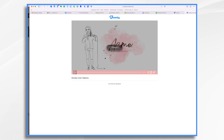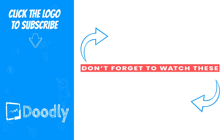I hope this gives you some ideas of the many different ways that you can add a splash of color to your Doodly videos. Thanks for watching. Bye.